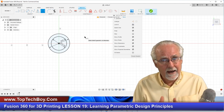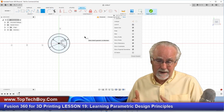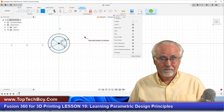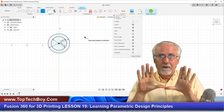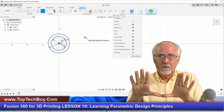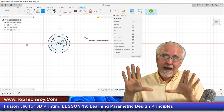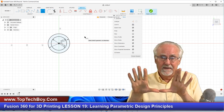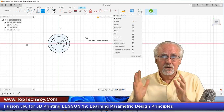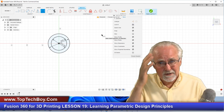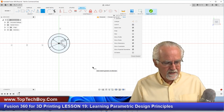You have to use the minimum number of parameters and figure out which are driving parameters versus driven parameters. In the earlier design, the radius of the base is the driving parameter; the radius of the pin — which is half the base size — is the driven parameter. You've got to think about what your design really is and what you want it to do.